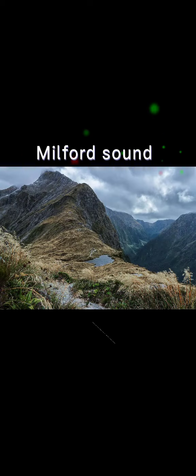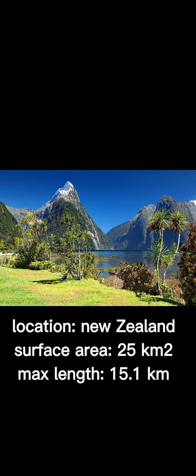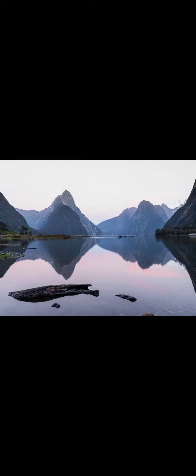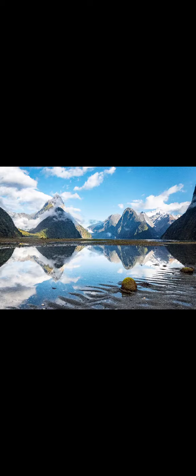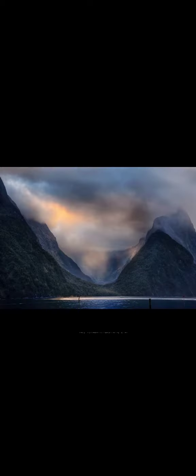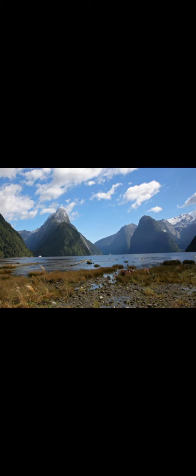Milford Sound Piopiotahi is a fjord in the southwest of New Zealand's South Island within Fiordland National Park, Piopiotahi Milford Sound Marine Reserve, and the Te Wahipounamu World Heritage Site. Rudyard Kipling had previously called it the eighth wonder of the world. The fjord is most commonly accessed via road State Highway 94 by tour coach, with the road terminating at a small village also called Milford Sound.